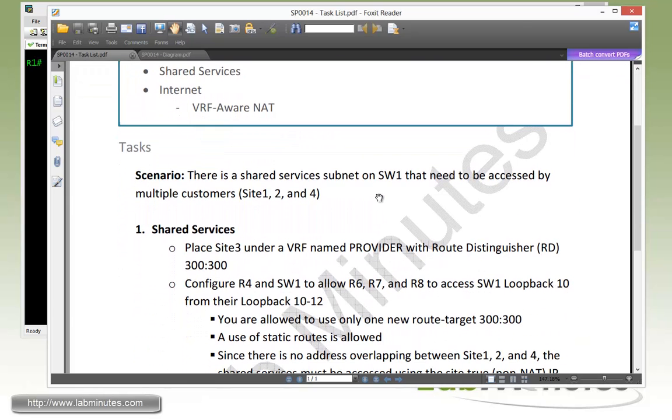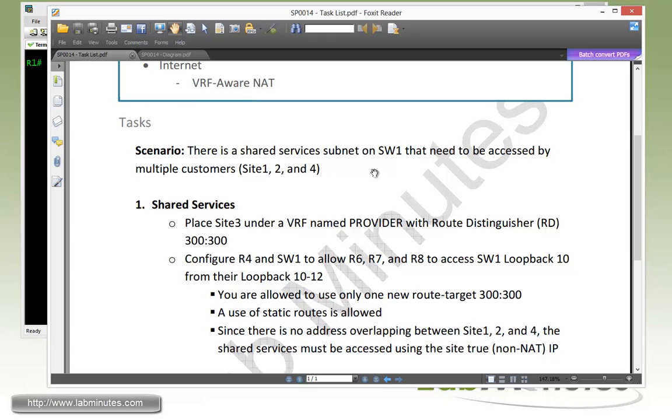There is a shared services subnet on switch one, which is switch one loopback 10, that needs to be accessed by multiple customer sites. That will be site one, two, and four.